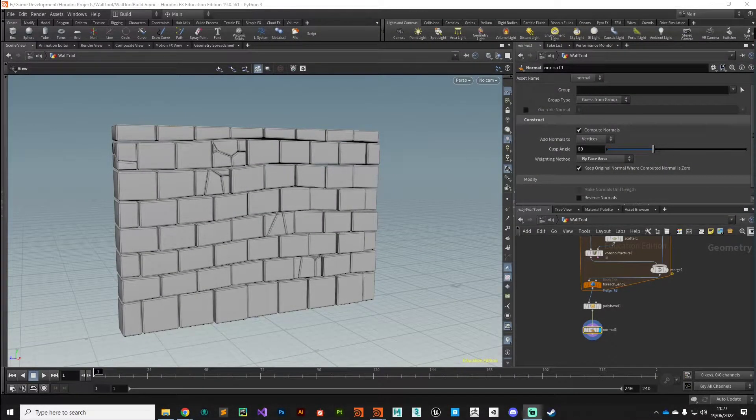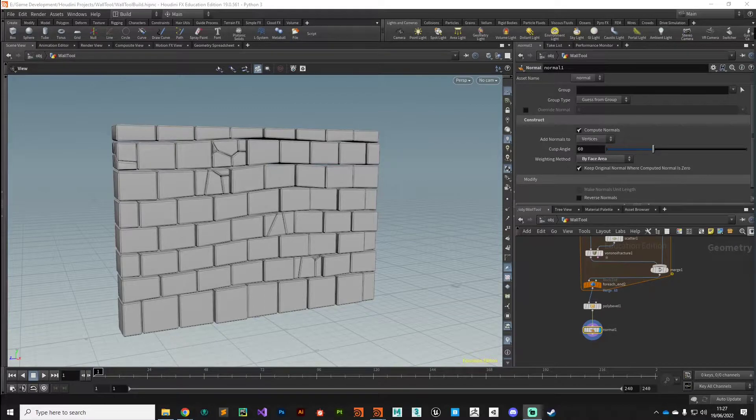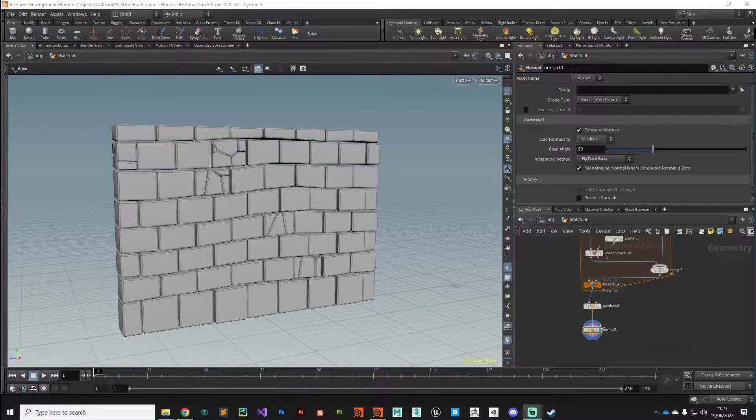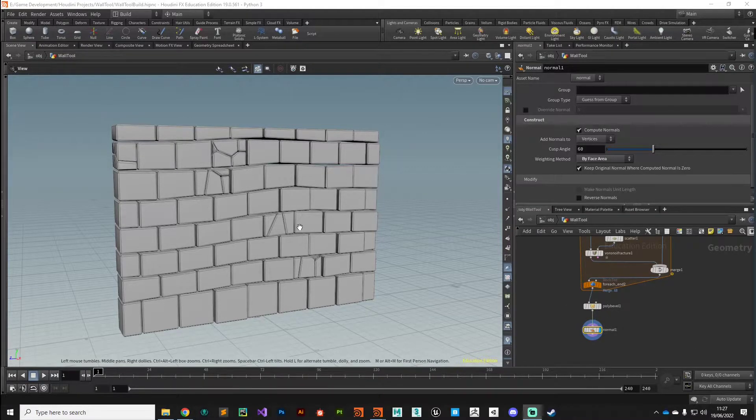Hey guys, welcome back. In this video we're going to add a little bit more randomness and a few more attributes to our low polygon wall before moving on to the higher polygon version.